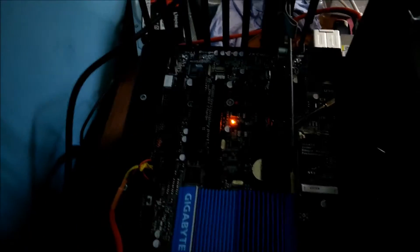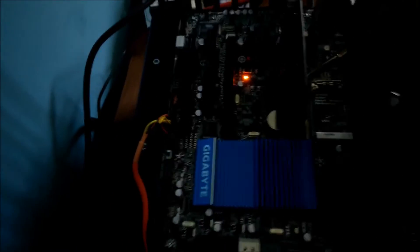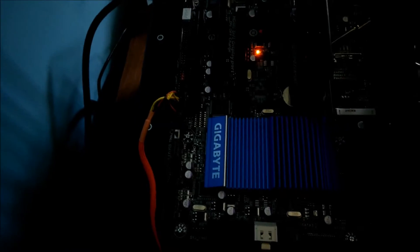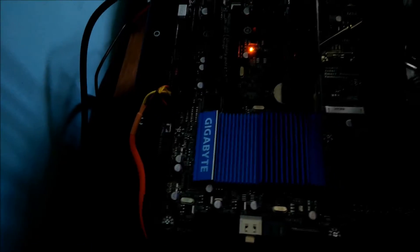I'm testing them here on a Z77U D5TH motherboard. I've got them both plugged into SATA 3 ports.